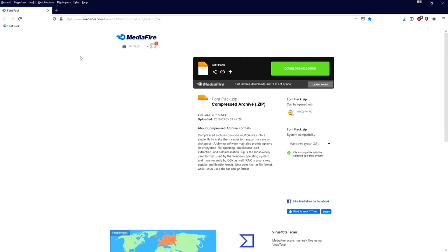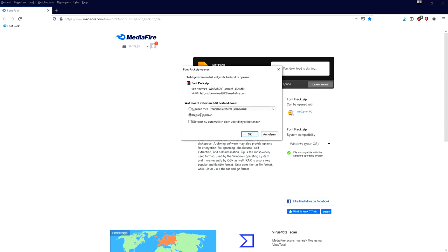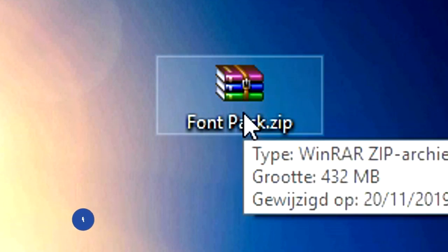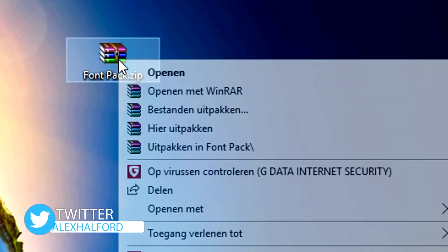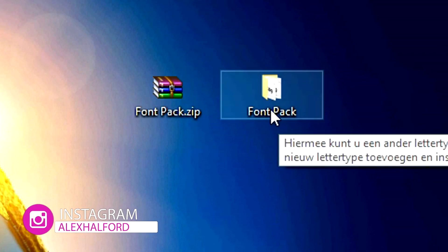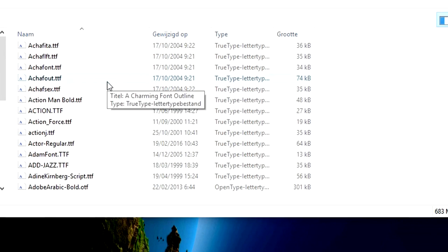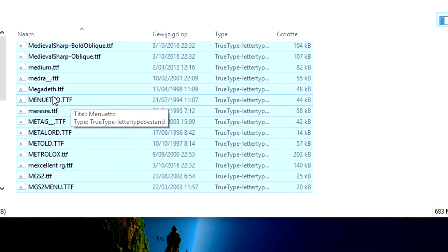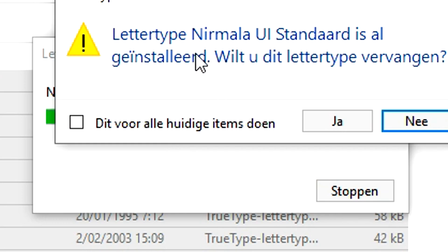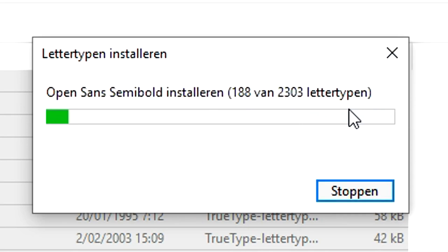Okay guys, so as you can see right now, this is basically the page you will land on when you click the first link in the description to this font pack download page. We're going to click on this green download button and basically download this pack. You just want to place this zip file somewhere on your desktop, but you need WinRAR or WinZip in order to extract these. I'm going to also leave a link below if you don't have that — it's just free software. So we're going to right click and click extract here.